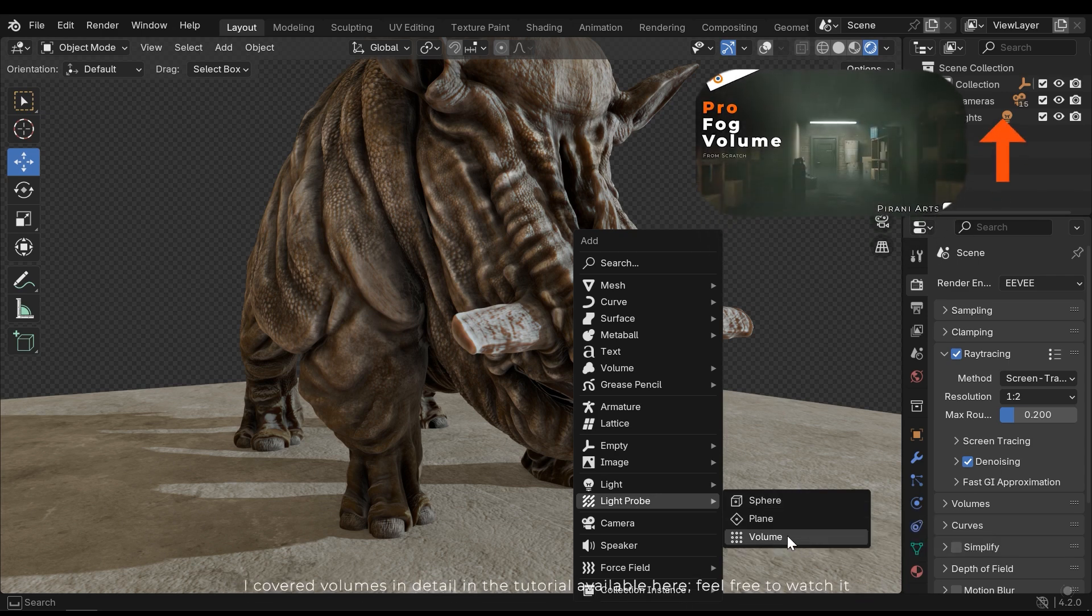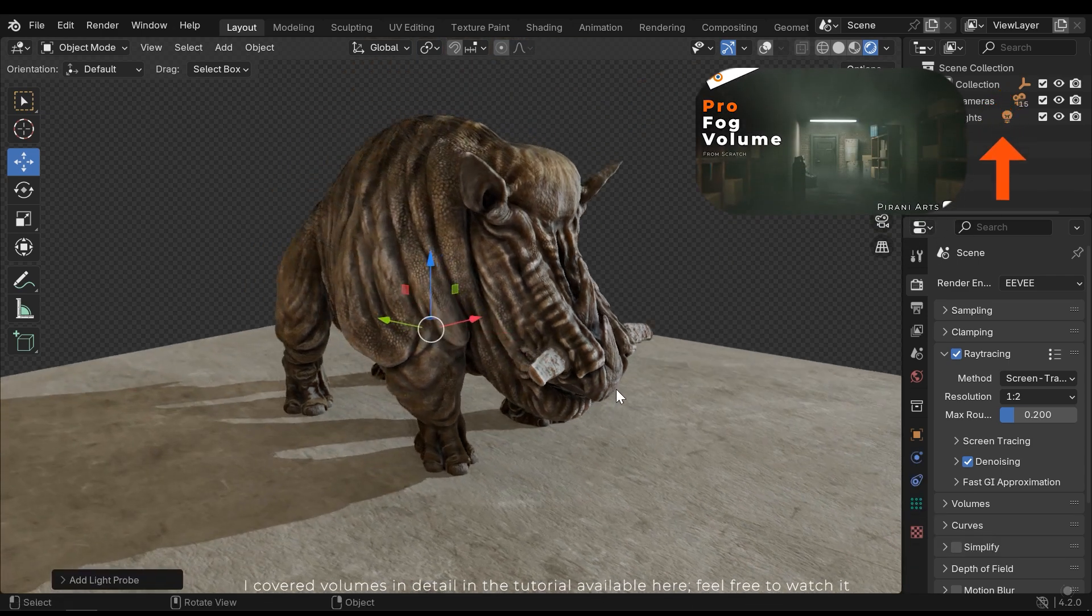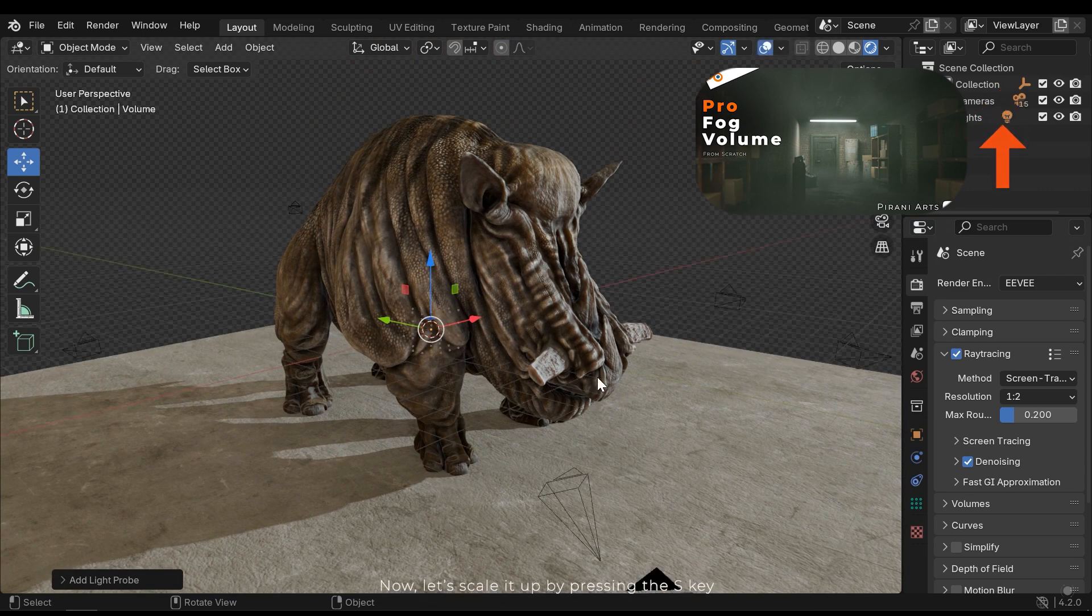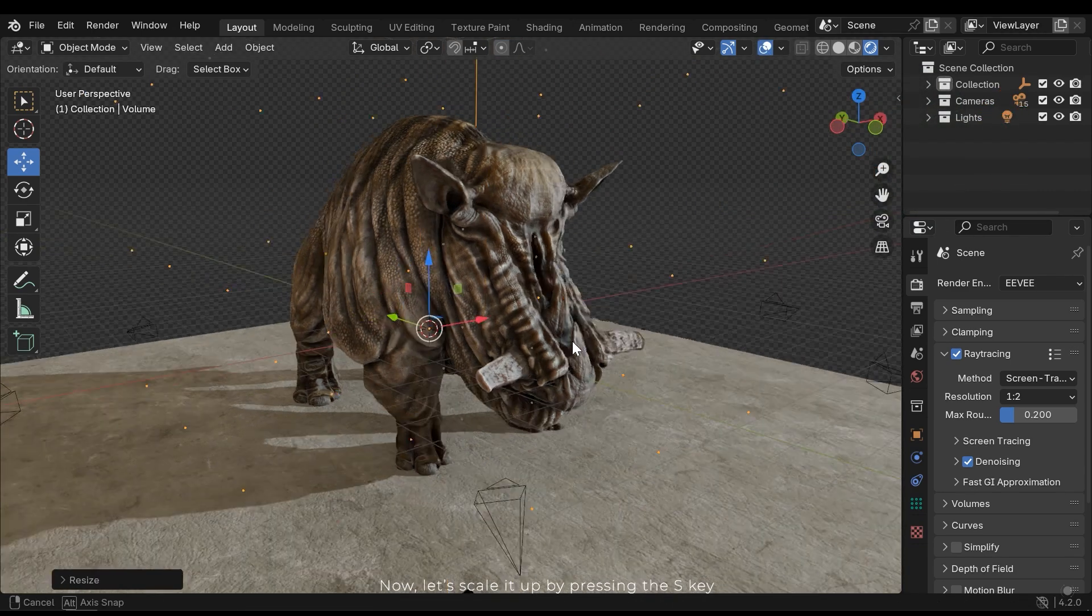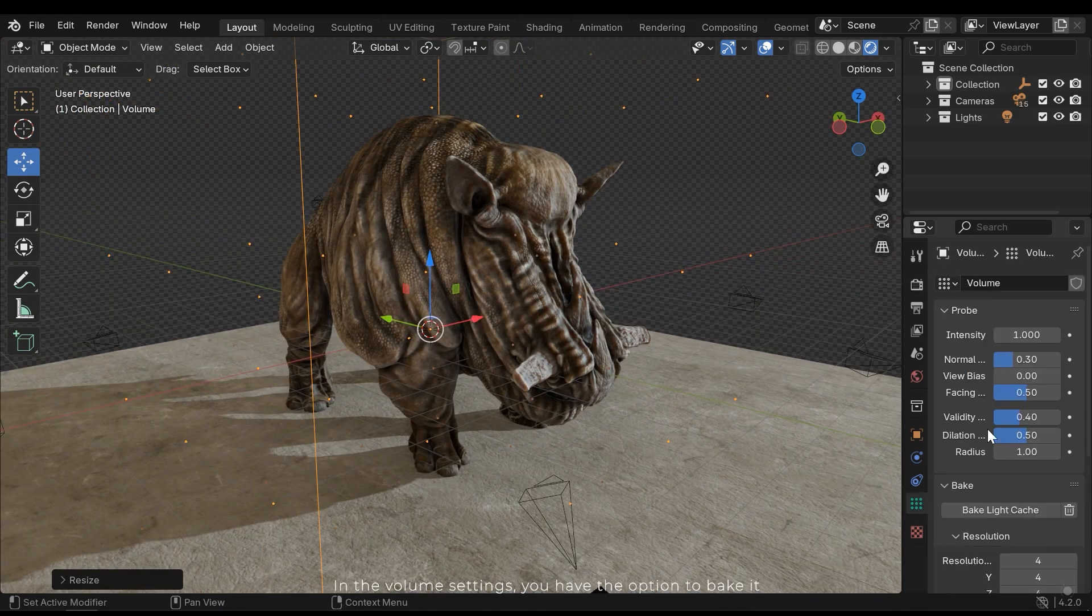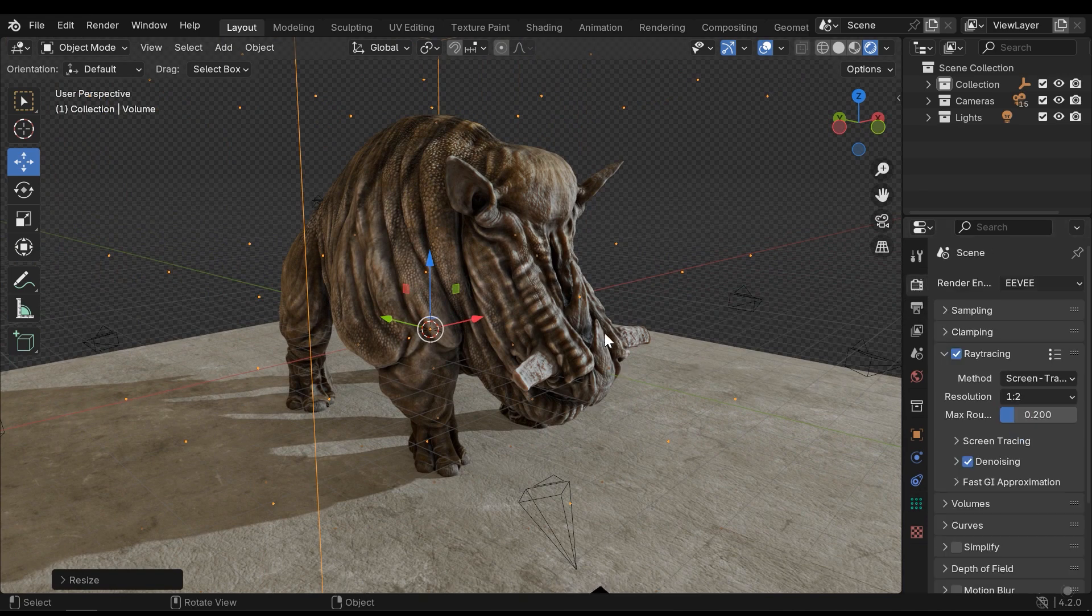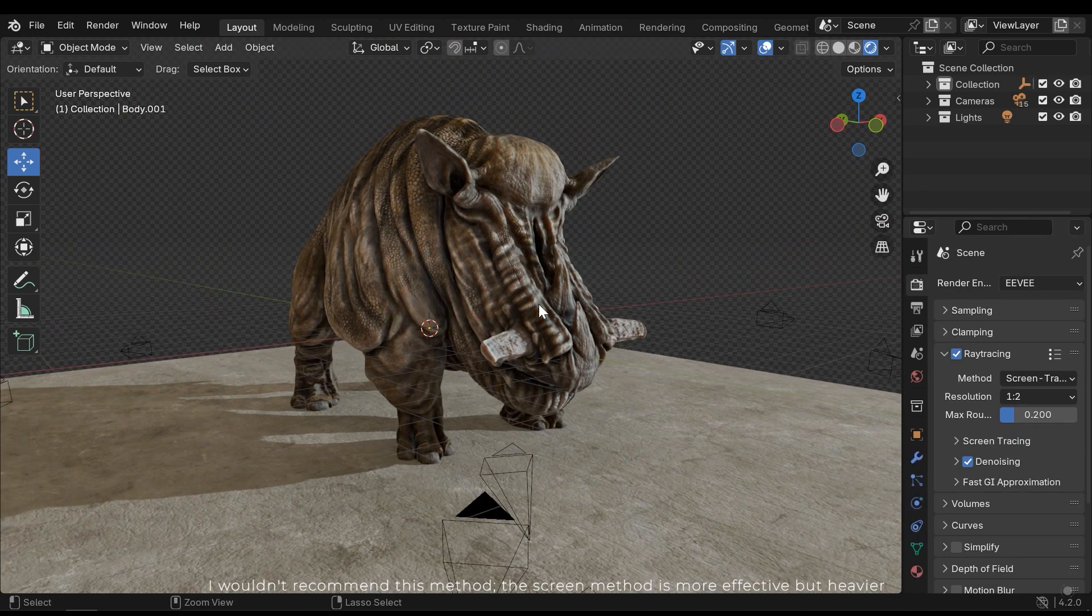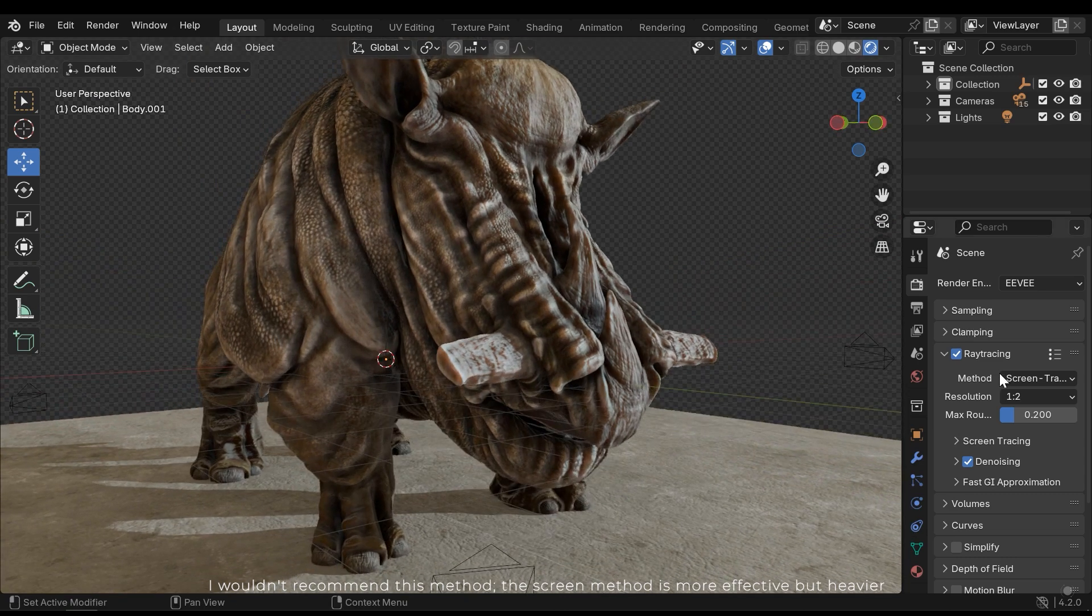I covered volumes in detail in the tutorial available here. Feel free to watch it. Now let's scale it up by pressing the S key. In the volume settings you have the option to bake it. I wouldn't recommend this method. The screen method is more effective but heavier.